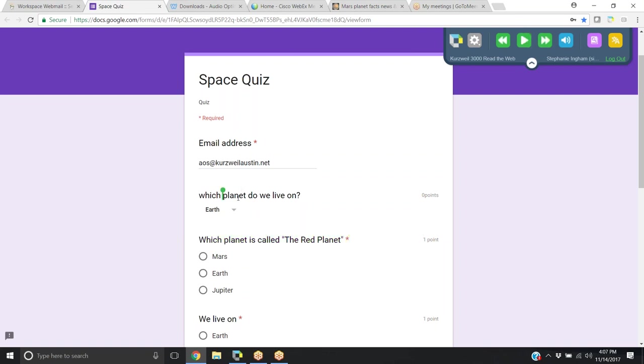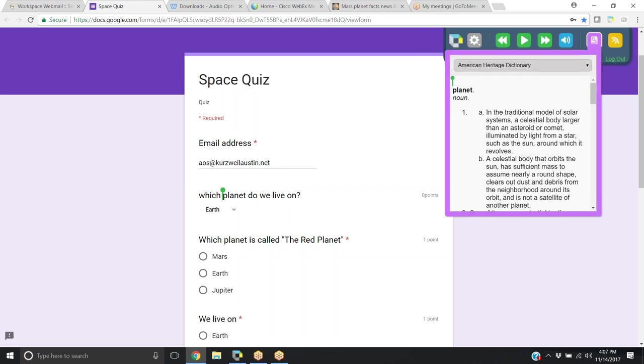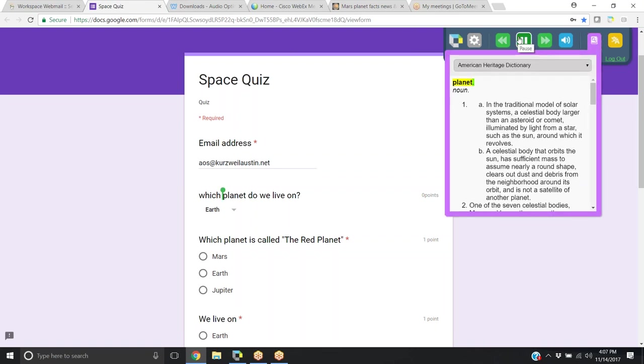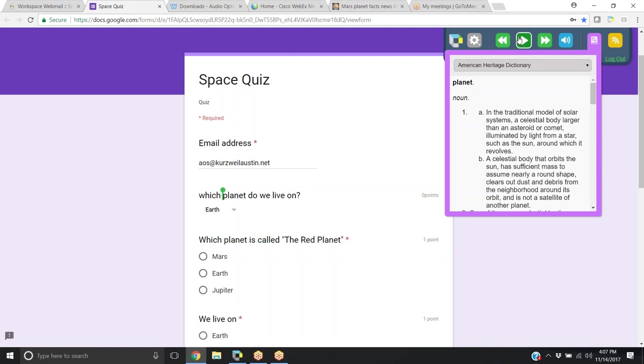Say I need a definition. I could click on planet, choose over here the definition, and it'll bring up the definition. I can click play to have it read the definition.